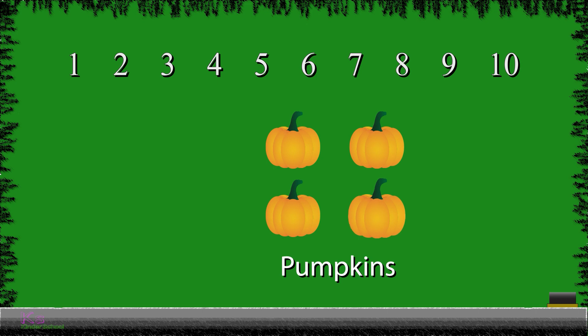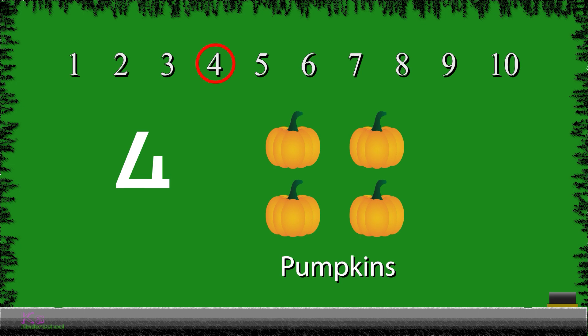Next, we have pumpkins. We have 4 pumpkins. So, let's write the number 4 now. 4. 4.